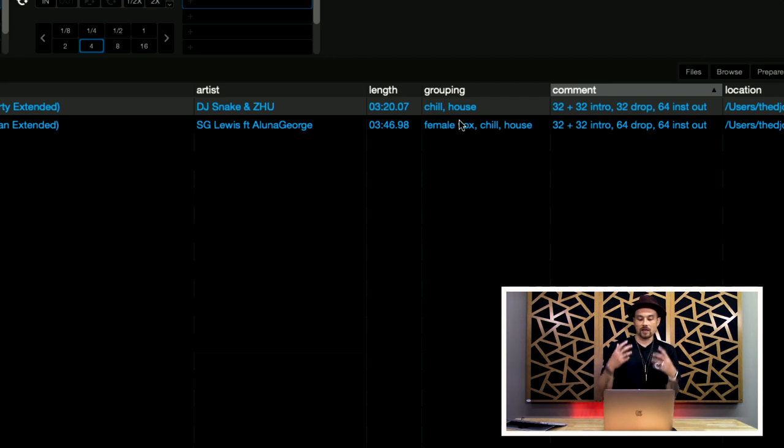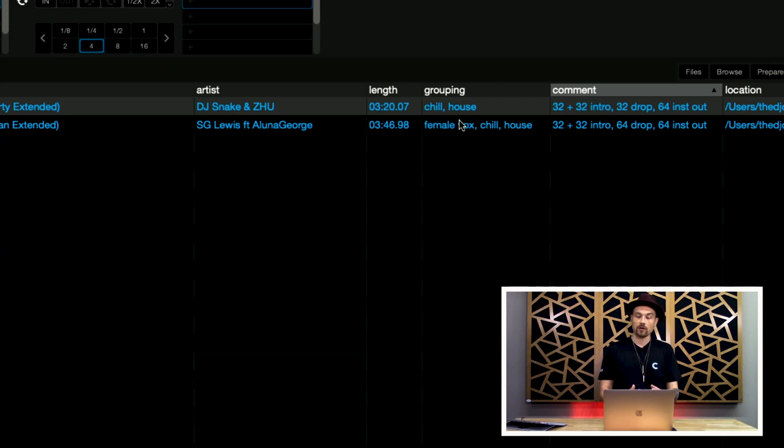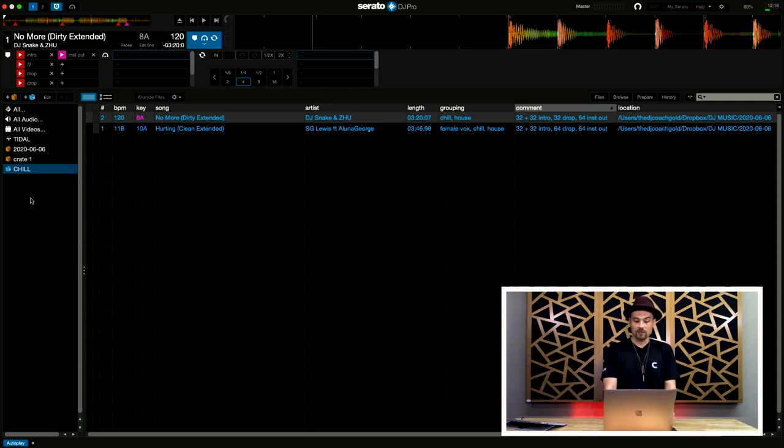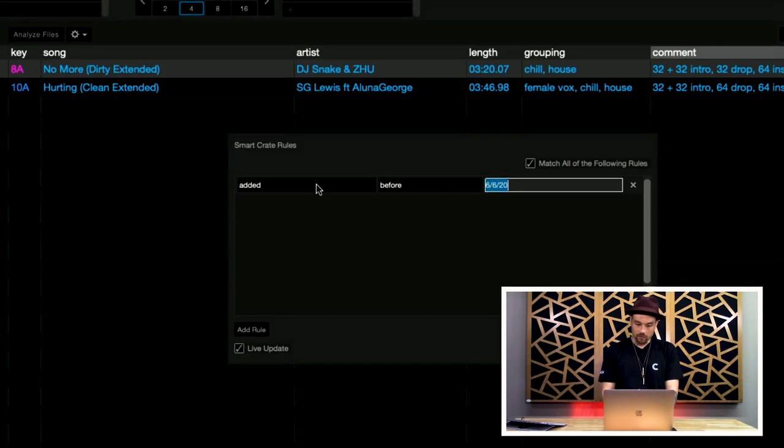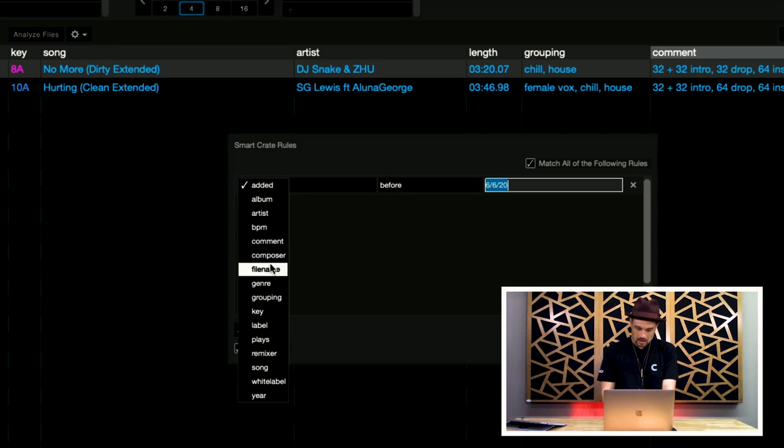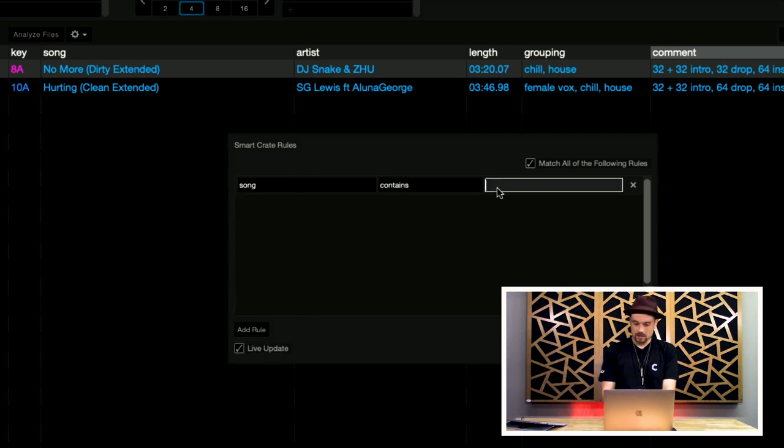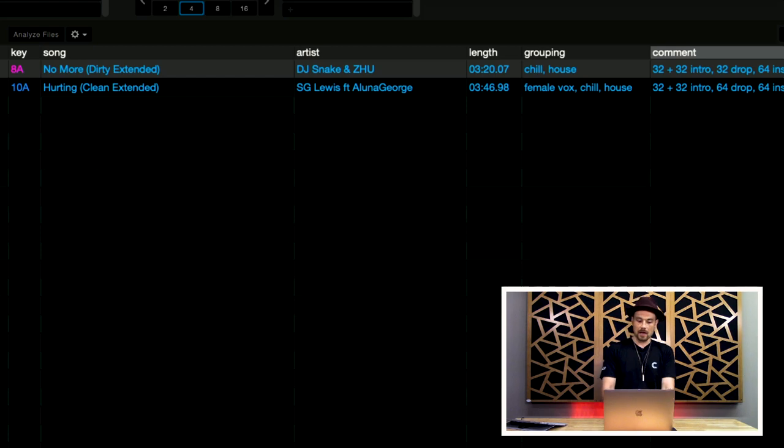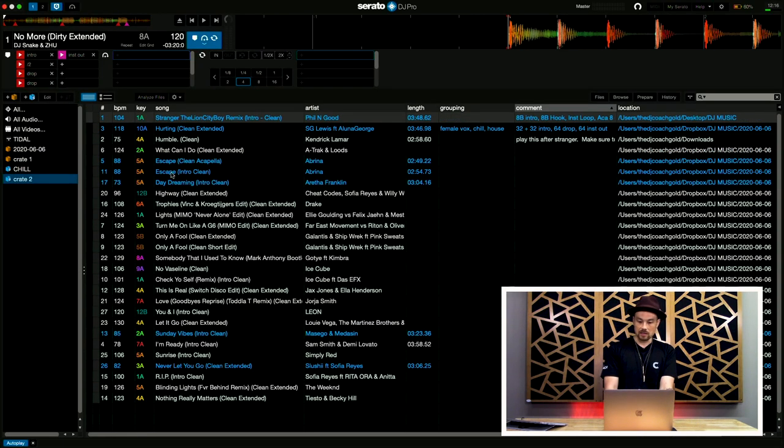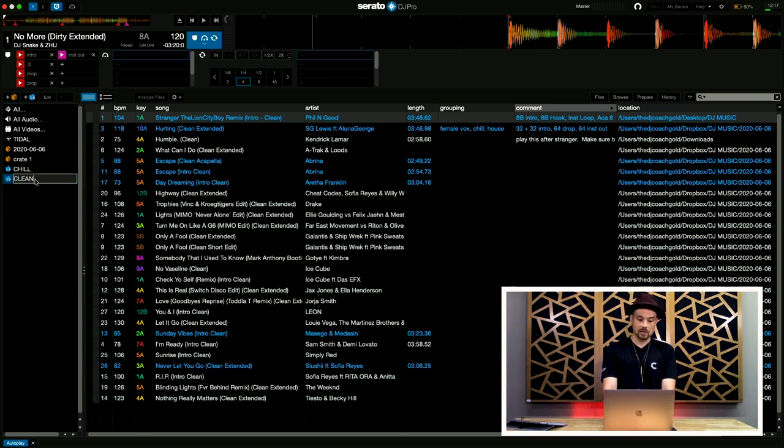So, you'll notice I wrote some things, just some notes on the track that I want to know. And I'm going to use my smart crates to be able to help organize my library. Now, the really great thing about this is, as I bring in new files, it will organize that. So, I could even start to make smart crates that, let's say I made a smart crate where the song contains clean. So, this would be for all clean music, right? Anything that was not dirty and had explicit lyrics. Well, there we go. So, out of that crate that I pulled in, here's the ones that were clean, and now I can call this clean.